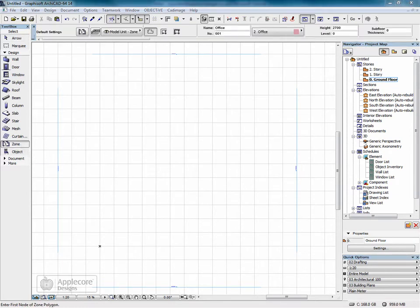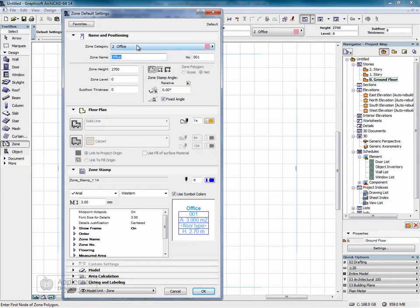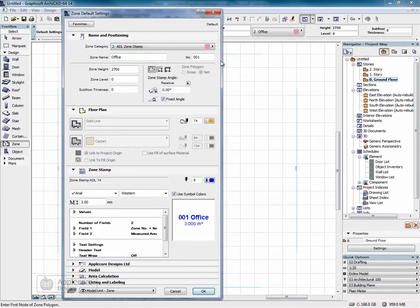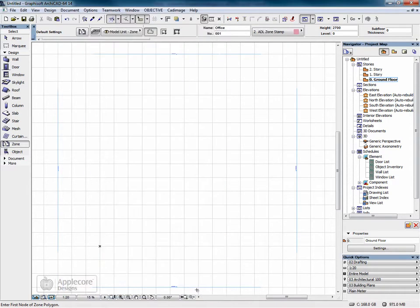And then in the zone tool, we can select the new category of the custom zone stamp. Click ok.